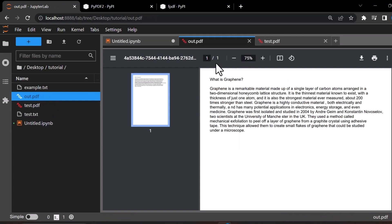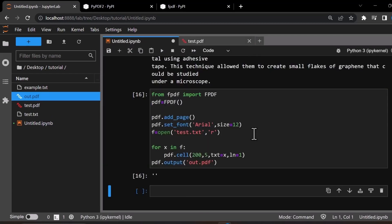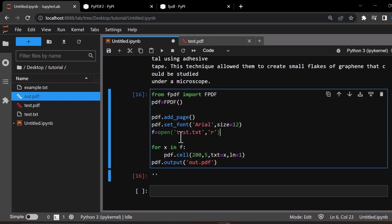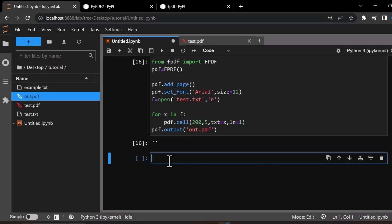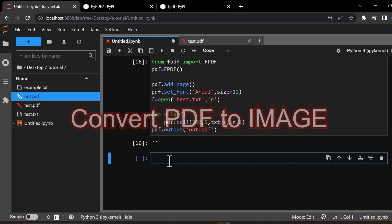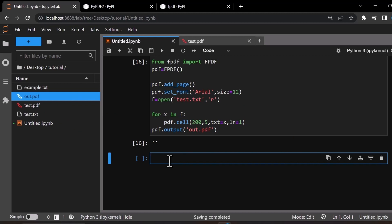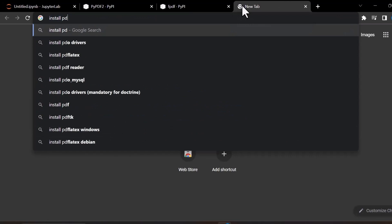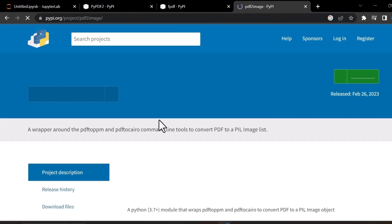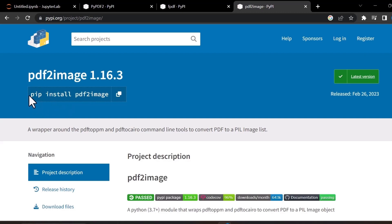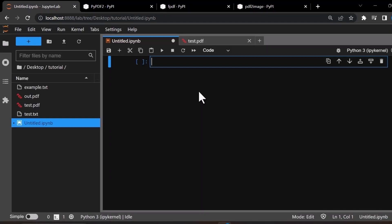As you can see, this is the output PDF. We imported the text file and converted it into a PDF file. In the next example, we will learn how to convert a PDF into an image file such as a PNG or JPG. For this, we need to install a package called pdf2image, which you can install by running 'pip install pdf2image' in your command prompt.